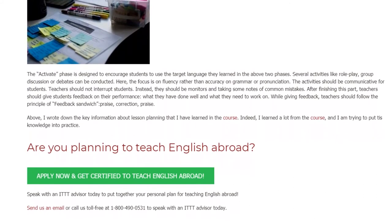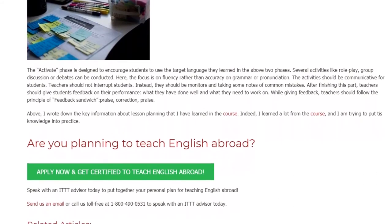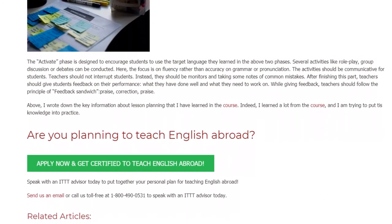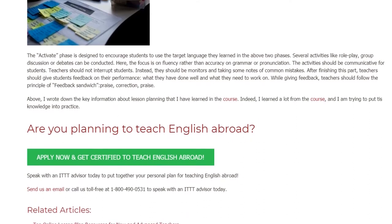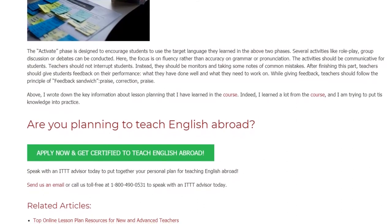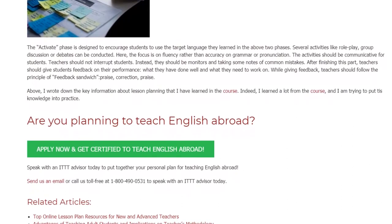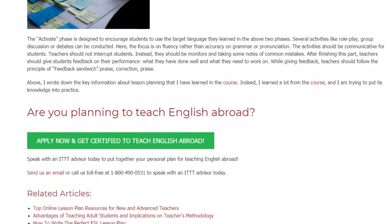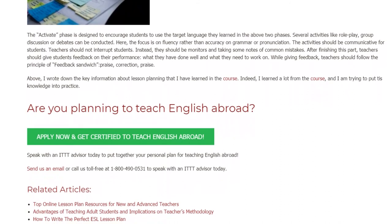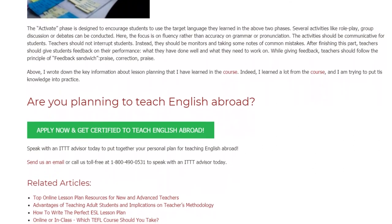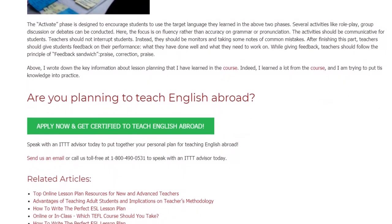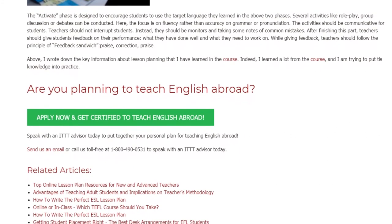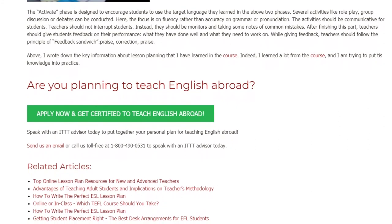I wrote down the key information about lesson planning that I have learned in the course. Indeed, I learned a lot from the course, and I am trying to put this knowledge into practice. Are you planning to teach English abroad? Speak with an ITTT advisor today to put together your personal plan for teaching English abroad. Send us an email or call us toll-free at 1-800-490-0531 to speak with an ITTT advisor today.